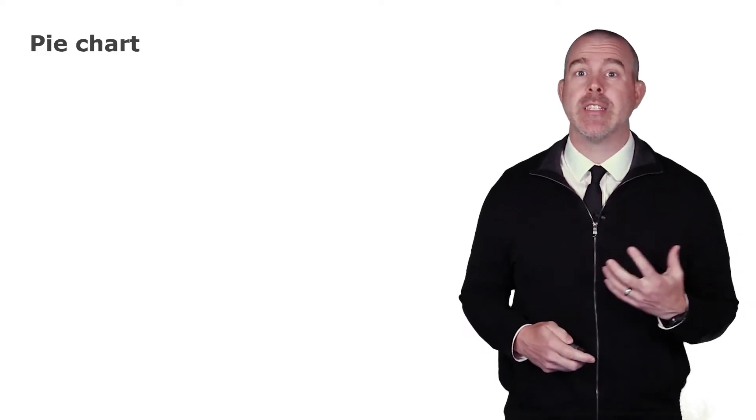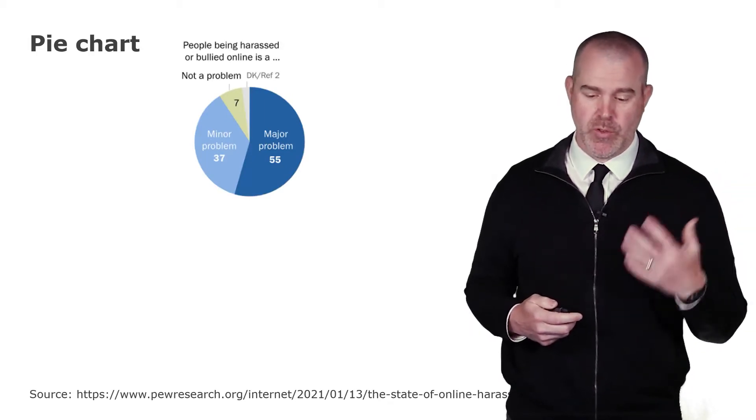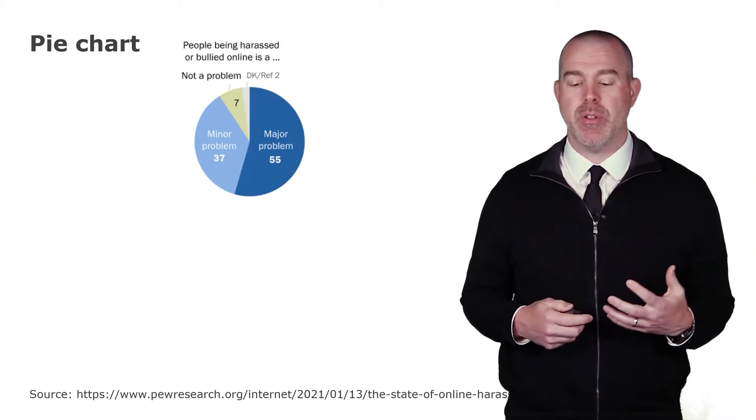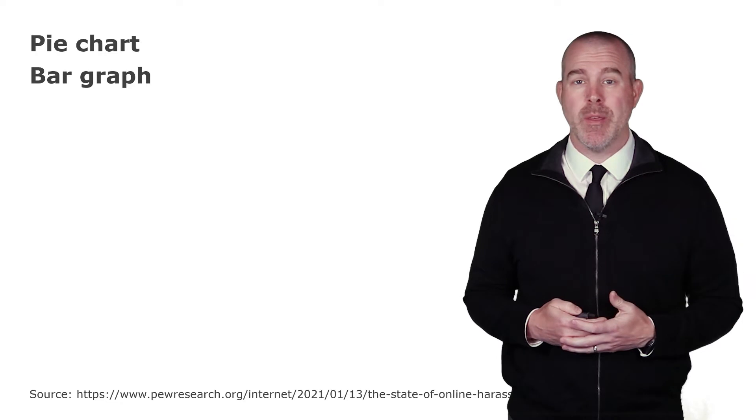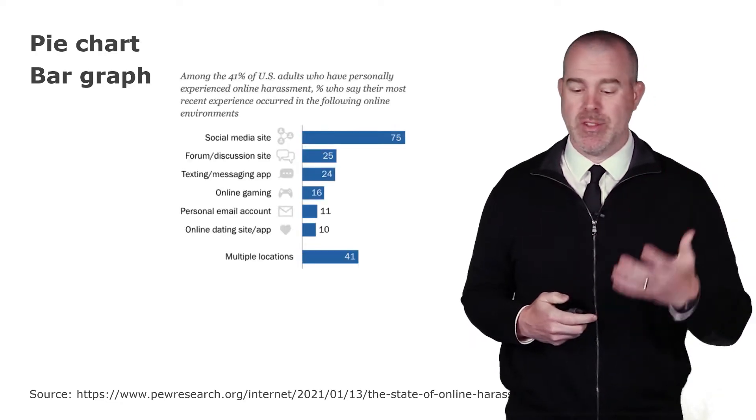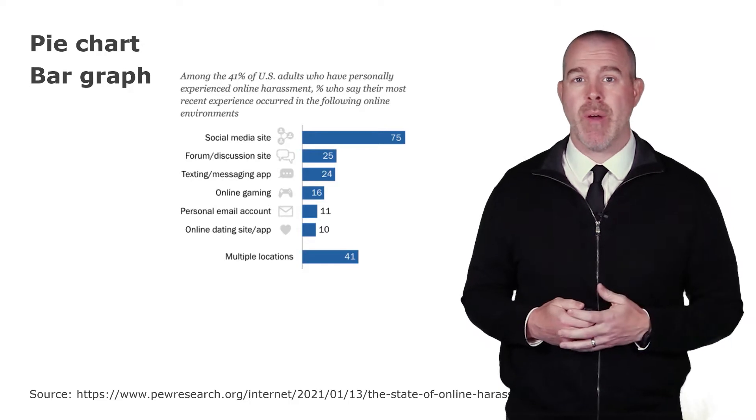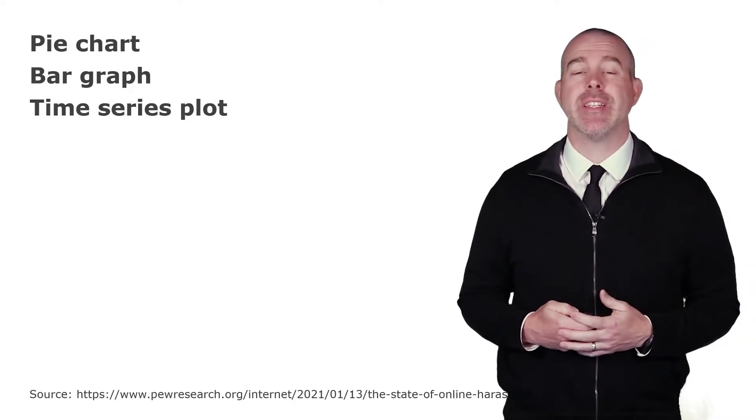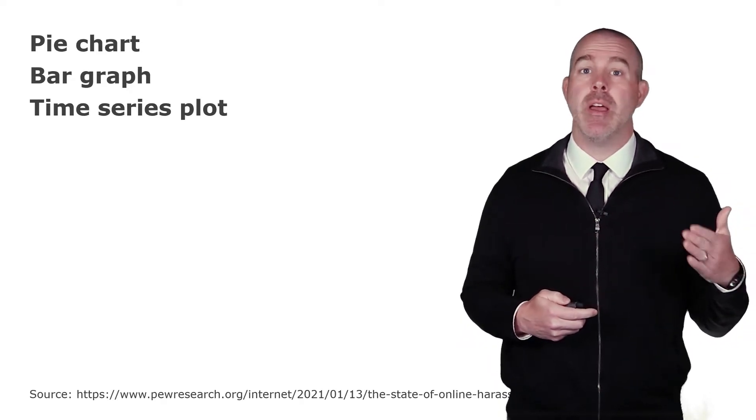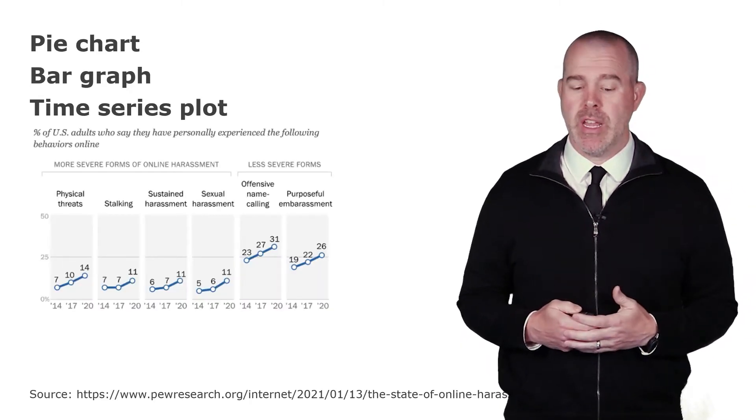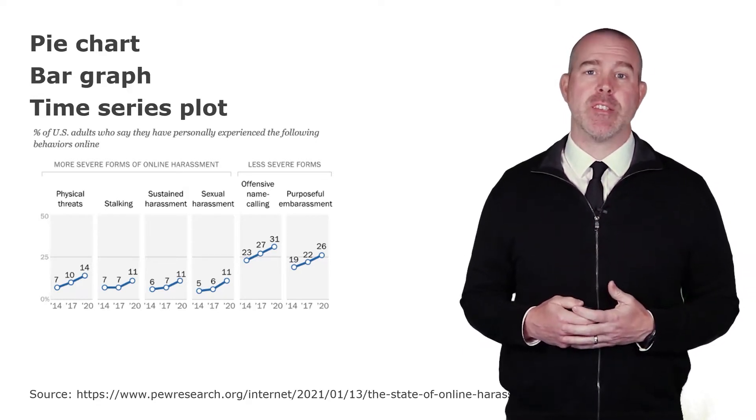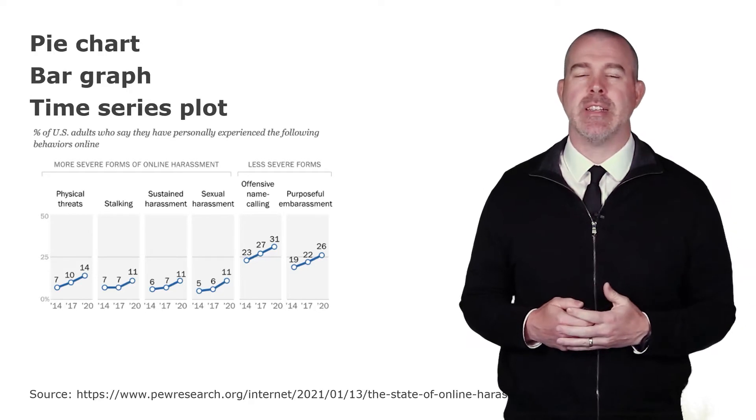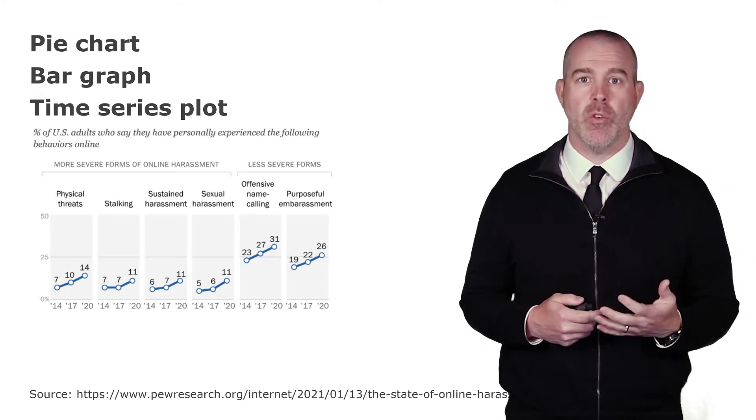The first graph we're going to talk about is a familiar one, a pie chart. Something like this graph here, which is from the Pew Research Center, showing the percent of people who are being harassed or bullied online. A bar graph is the next one. This is also one that people are very familiar with. You may see one like this from that same study. The third graph we're going to talk about is called a time series plot. This is how something varies over time. The x-axis, the horizontal axis, is years.